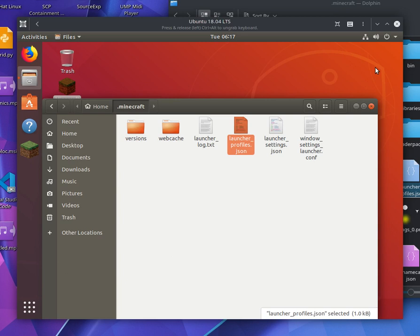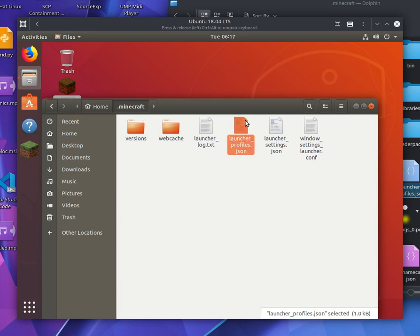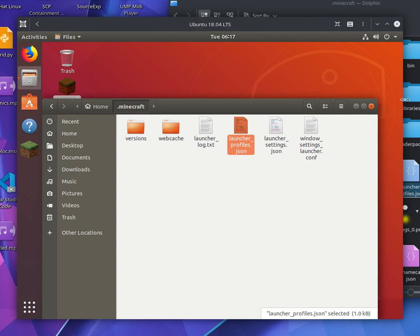And, so, this means a potentially malicious program could yoink this file, take it, and potentially send it off to someone else where they can use your account. So, let me show you how easy that is.